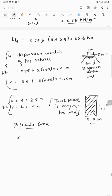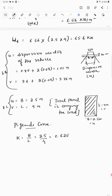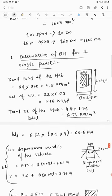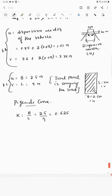K = B/L = 2.5/4 = 0.625. For dead load, U/B = 1 and V/L = 1, since the full panel area is loaded. We need to refer the Pigeaud curve for K ≈ 0.6.